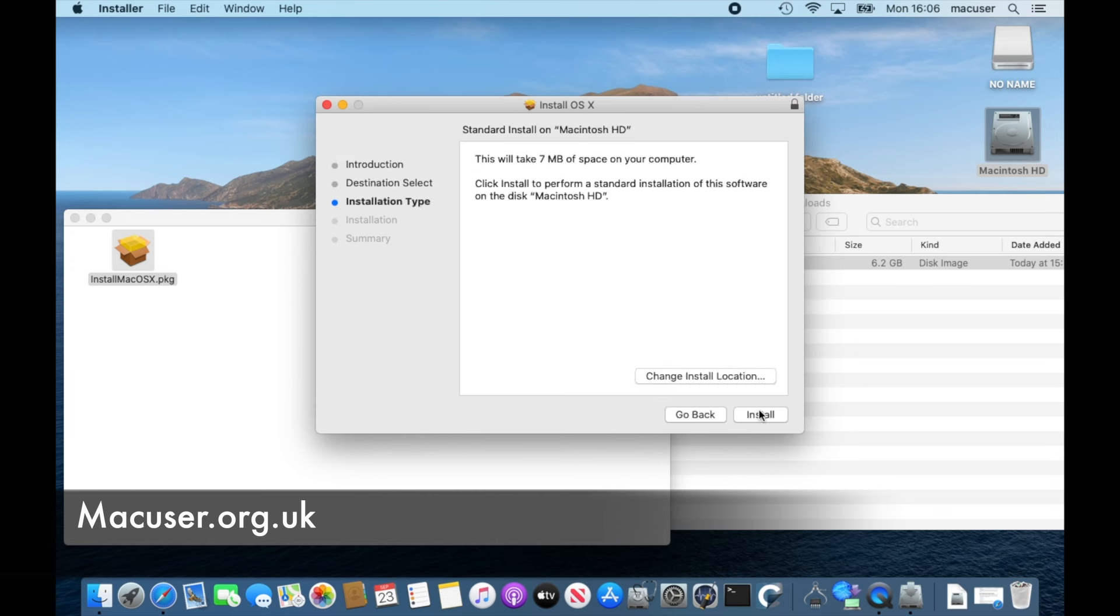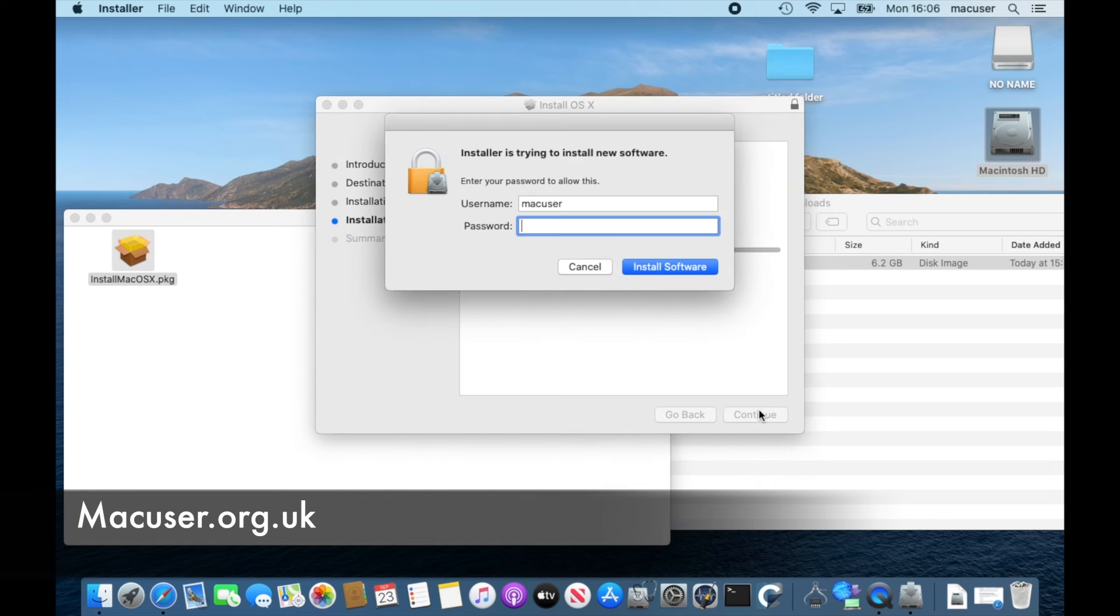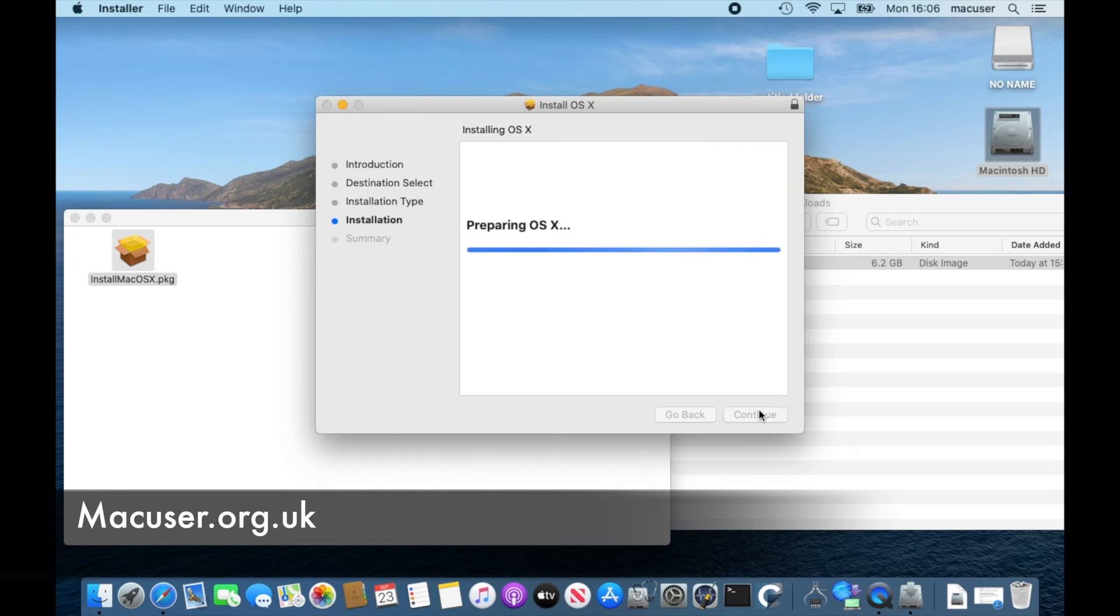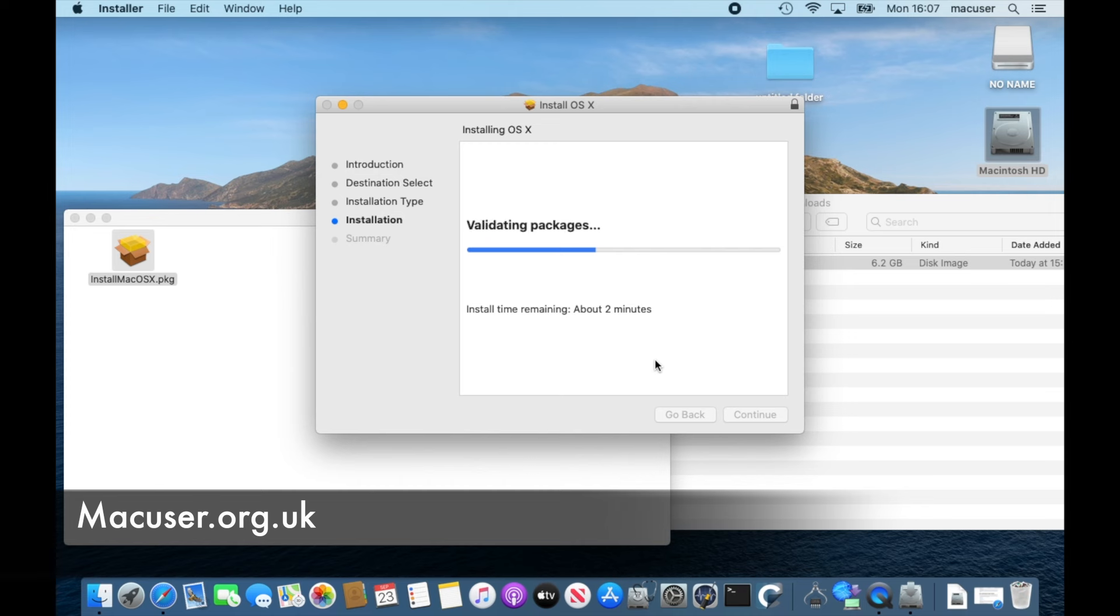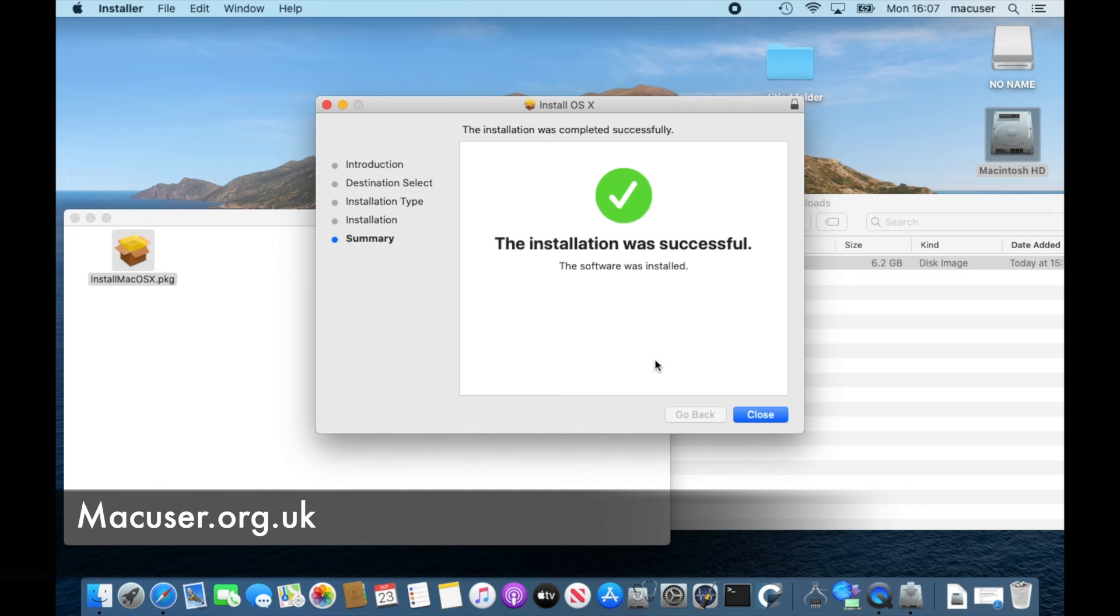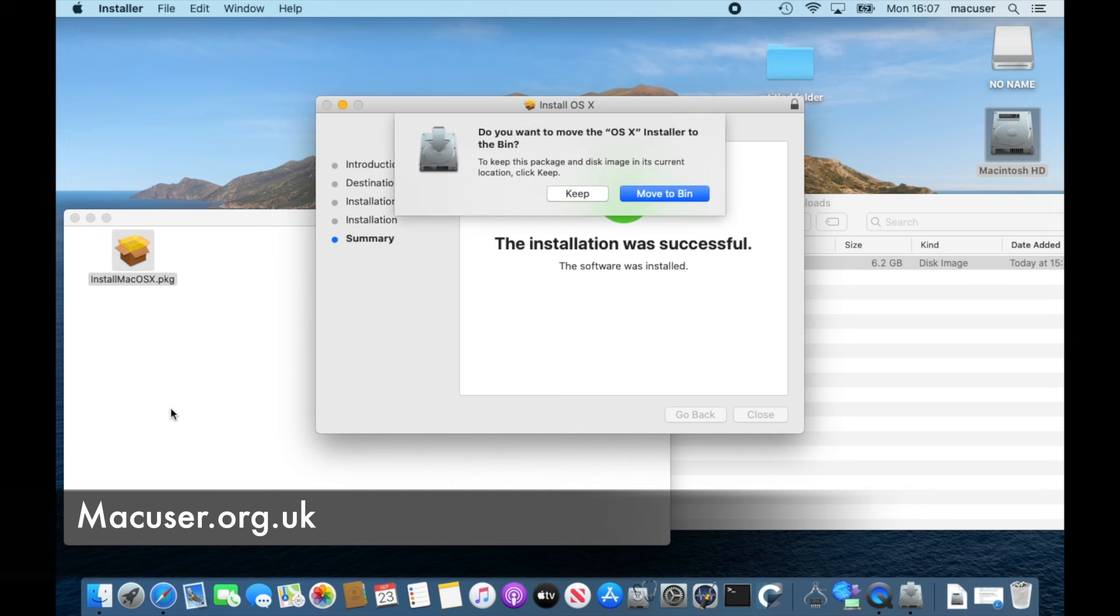You then just double click it and it will go away and run the install like it would do any other installer. So let's fast forward that and see what happens at the end. So it's installed, it's giving you an old green tick.